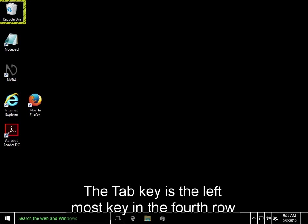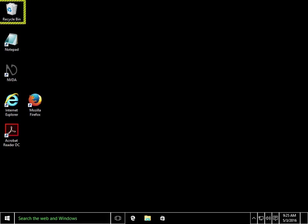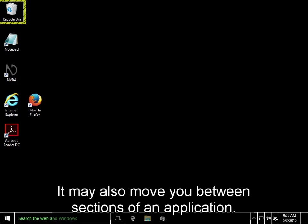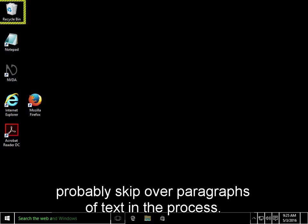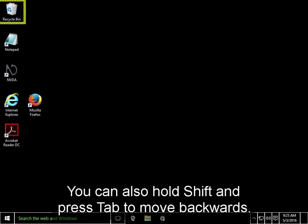The tab key is the leftmost key in the fourth row from the bottom, or just to the left of the Q key. Pressing tab generally moves you to the next interactive element on the screen. It may also move you between sections of an application. In general, tab is a quick way to get around, but you'll probably skip over paragraphs of text in the process. You can also hold shift and press tab to move backwards.